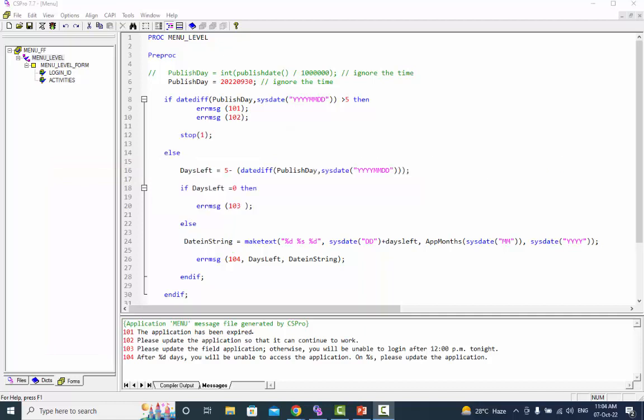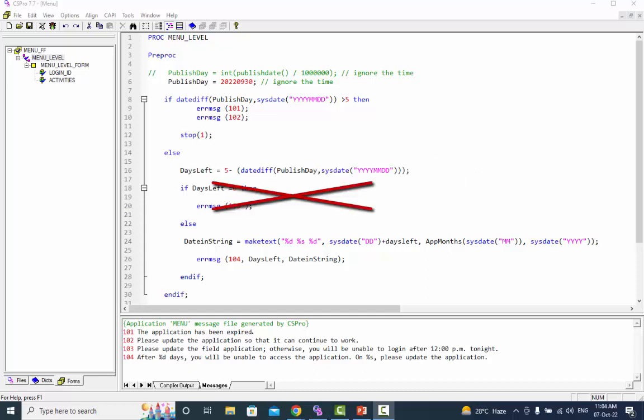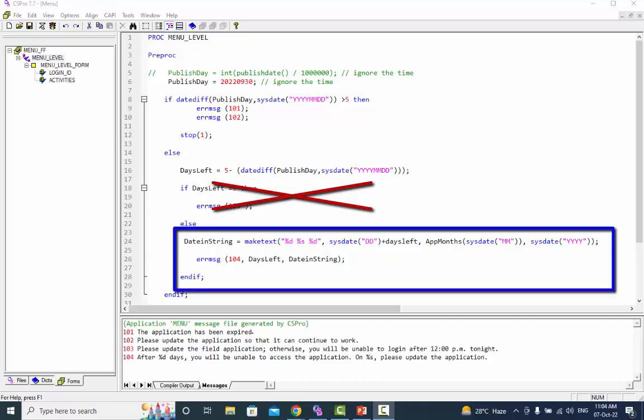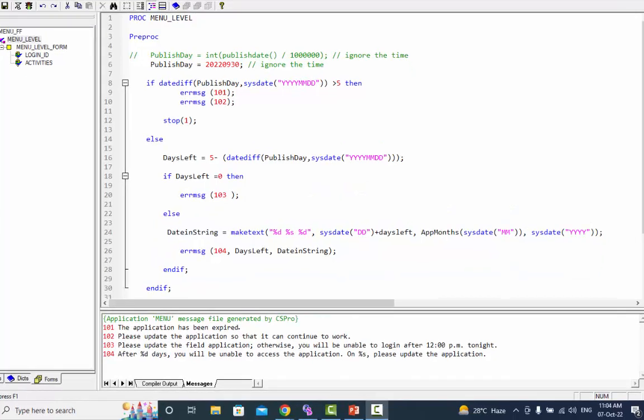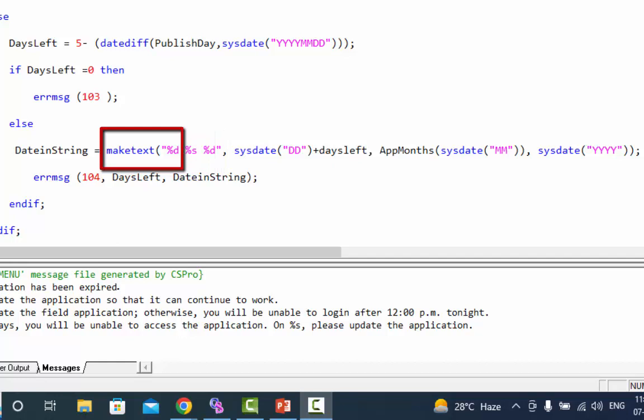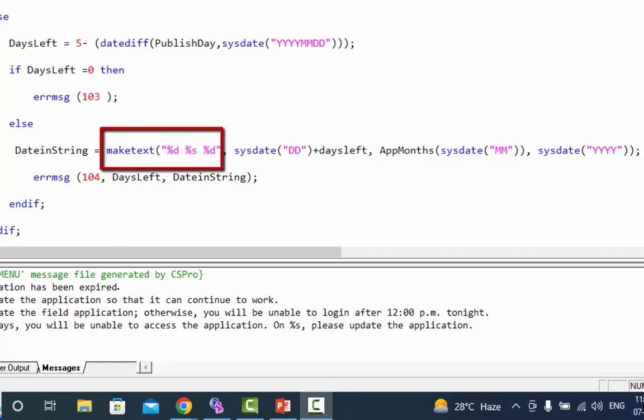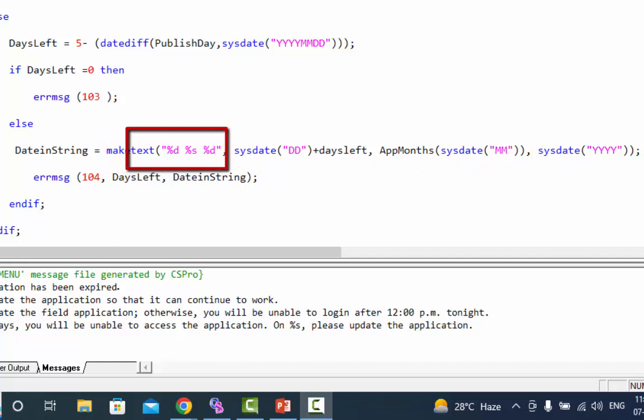We will use the make text function and an array to get the month name instead of the month number to display a date in this format. If the expression is false the block of code inside the else statement will be executed. We will first use the make text function outside the brackets followed by the string expression. %d returns it as an integer which we will use to display the day. %s will display it as a string and we will use this expression to display the month name while the third expression %d will display the year. These three expressions will be enclosed in the double quotation mark.